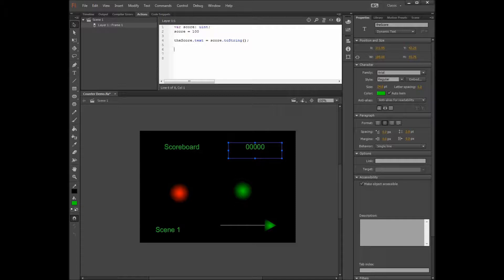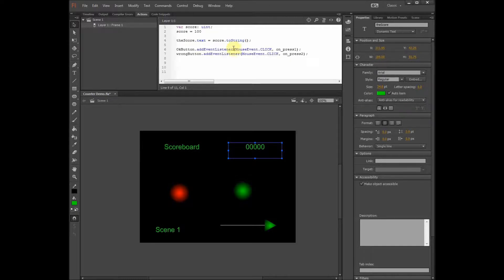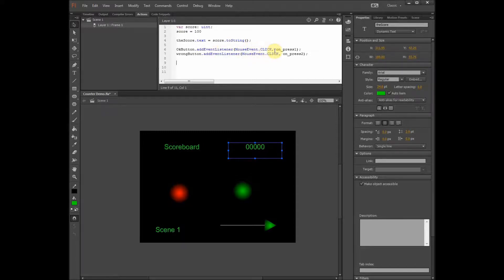The next thing we want to do is tell the buttons whether to add or reduce points. We type two lines of code: the OK button — the red button — and the wrong button — the green button. Each one is told to listen for mouse clicks, waiting for mouse clicks. When a mouse click happens, they go to onPress1 or onPress2 — locations in the script that we're going to add shortly.